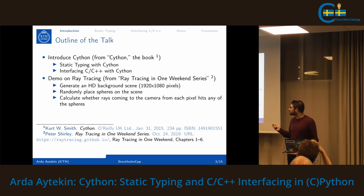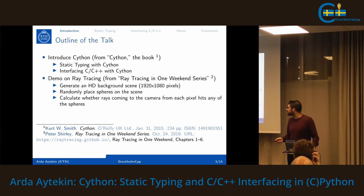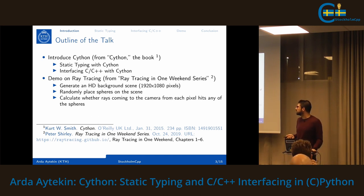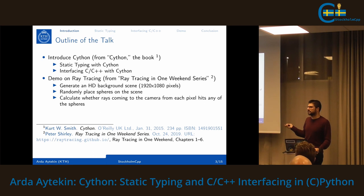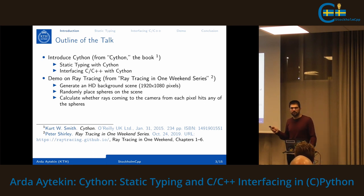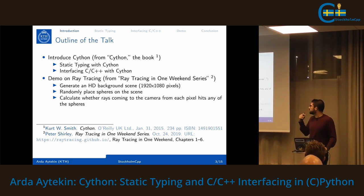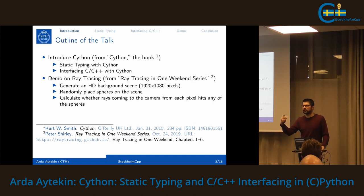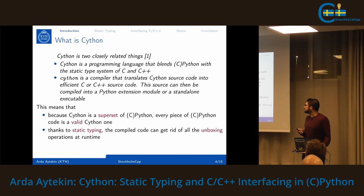That topic was proposed by Harold, so I wanted to combine the two. In the demo I will generate an HD background scene, randomly place spheres on it, and ray tracing calculates — from each pixel going to the camera — whether rays hit any of the spheres and if so what the closest hit point is, so we can blend the color and see the actual shapes in 3D.